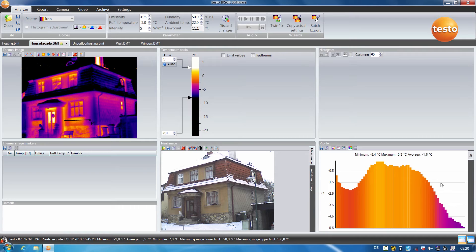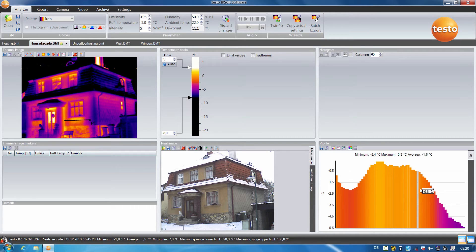We are additionally shown the minimum value, the maximum value, and the mean temperature value. I can also show individual temperature values simply by mouse over.